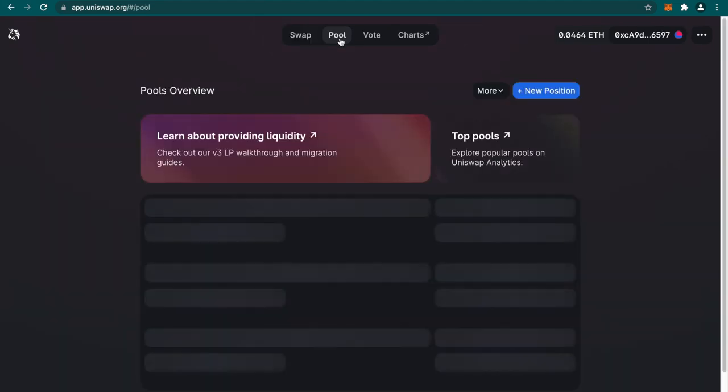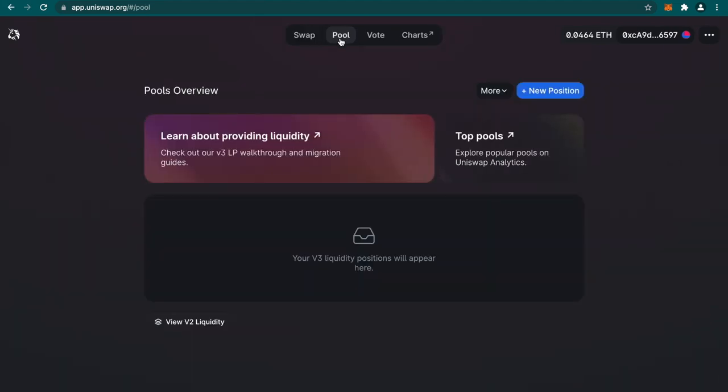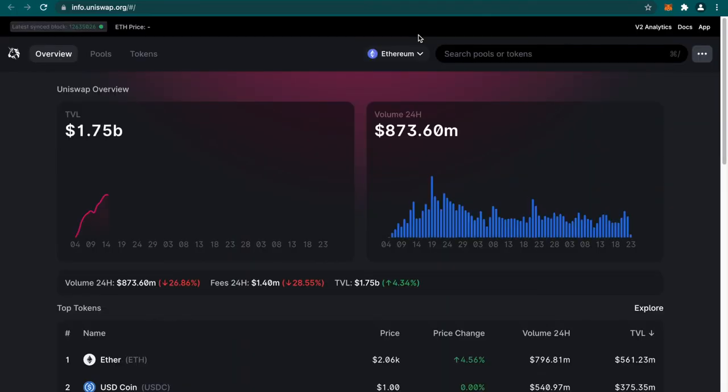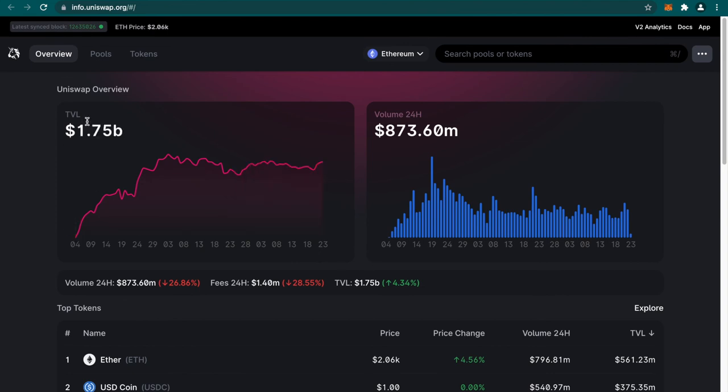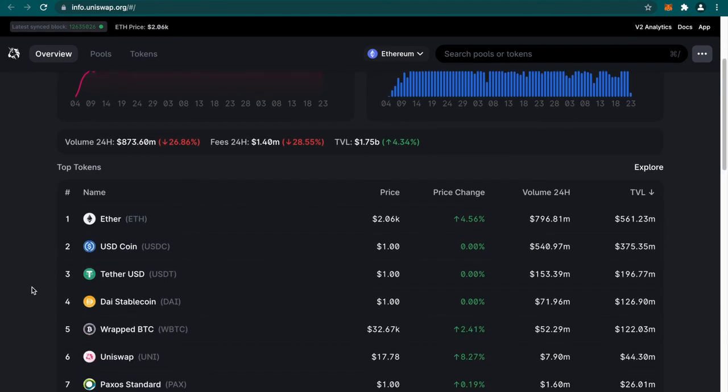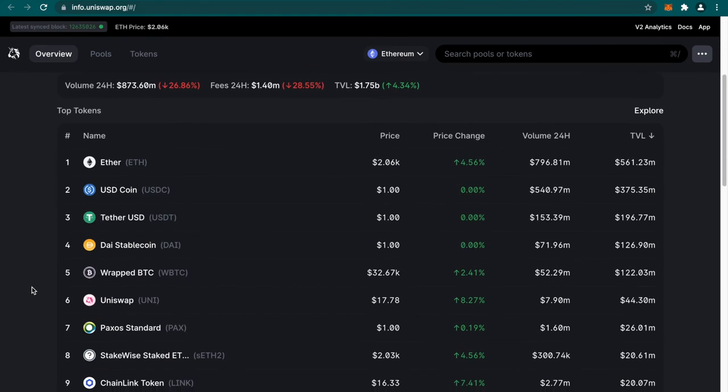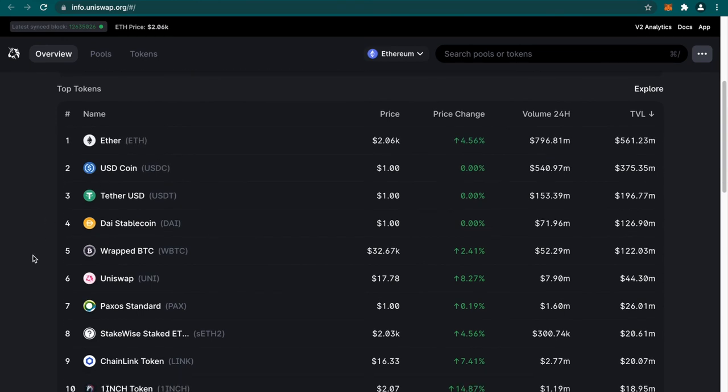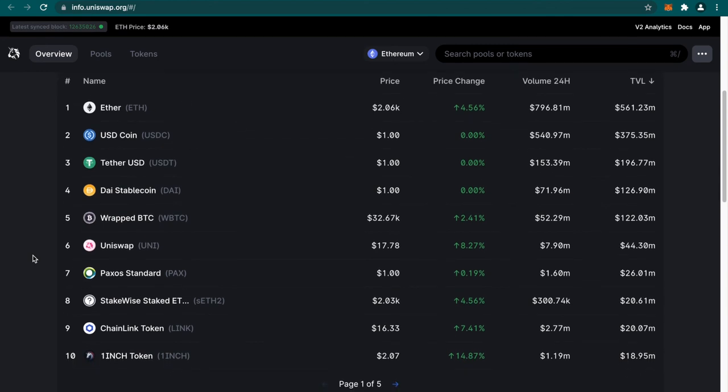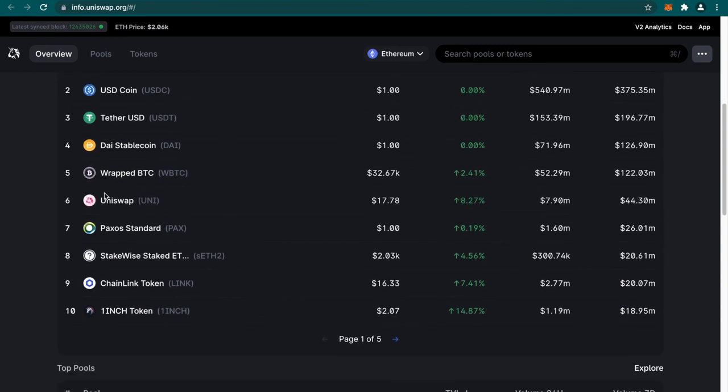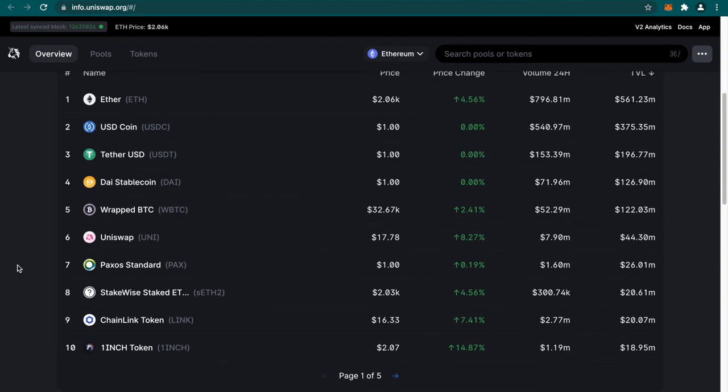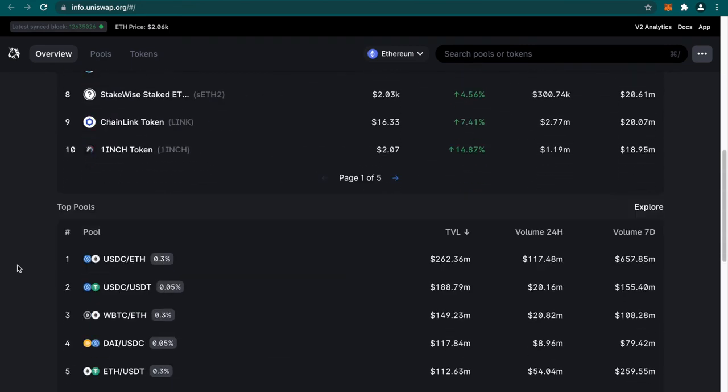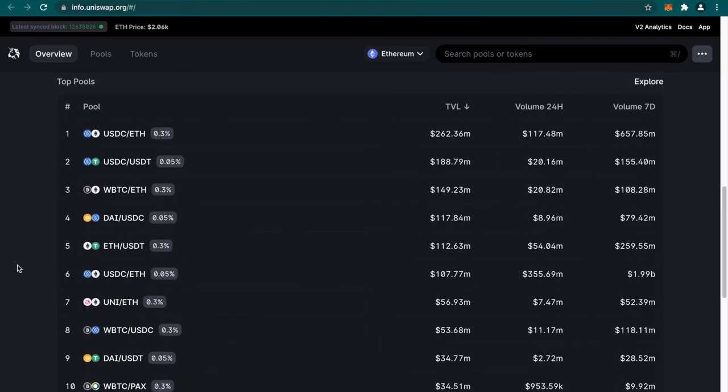If you click on pool, you can see you can add liquidity over here. And then let's check out some charts on Uniswap. Here you can see what is the total value locked and the volume in the last 24 hours. What are the top tokens on this platform? Ether is the top token, obviously, then USDC stablecoin, then Tether stablecoin, DAI stablecoin, Wrapped Bitcoin, Uniswap is the sixth most traded token.